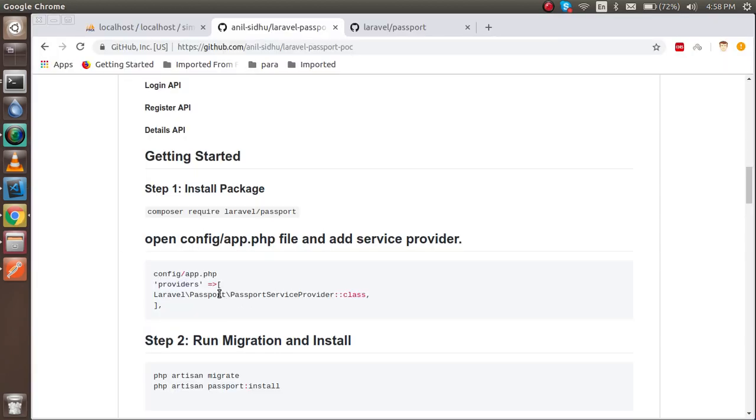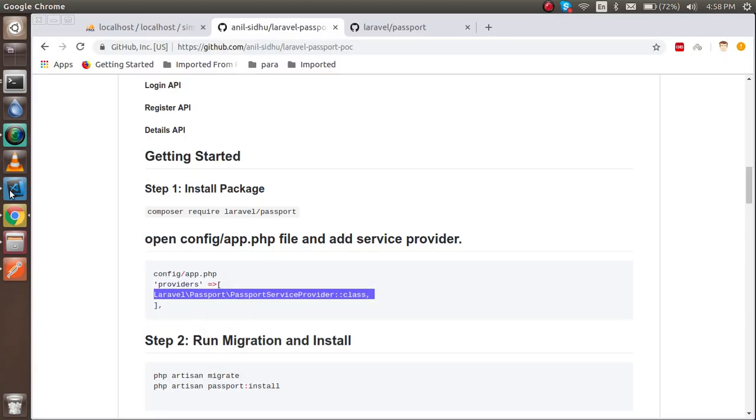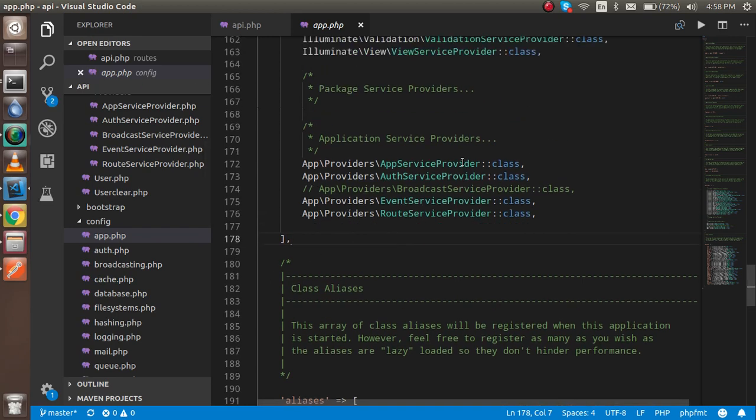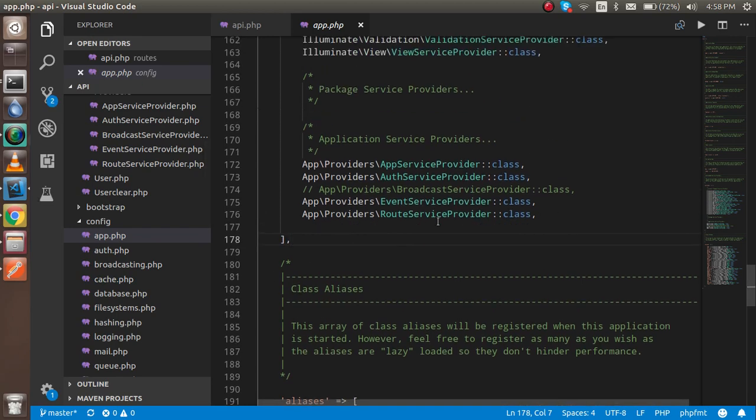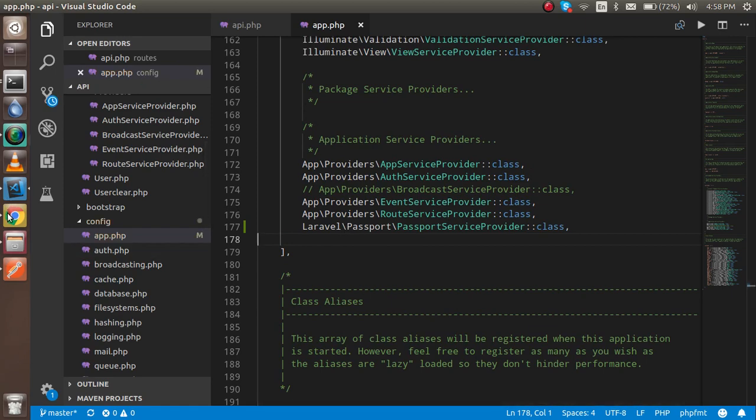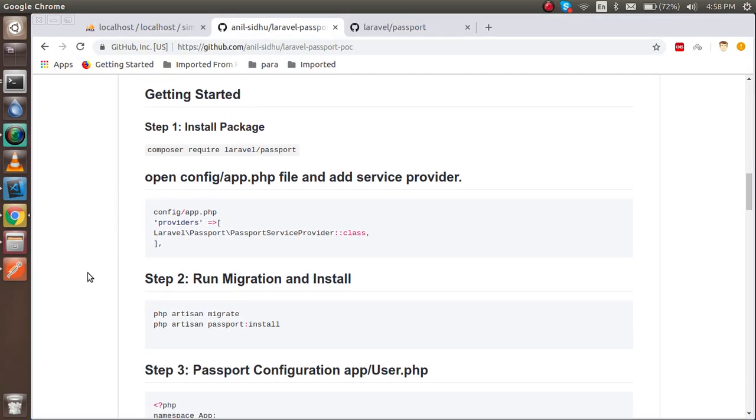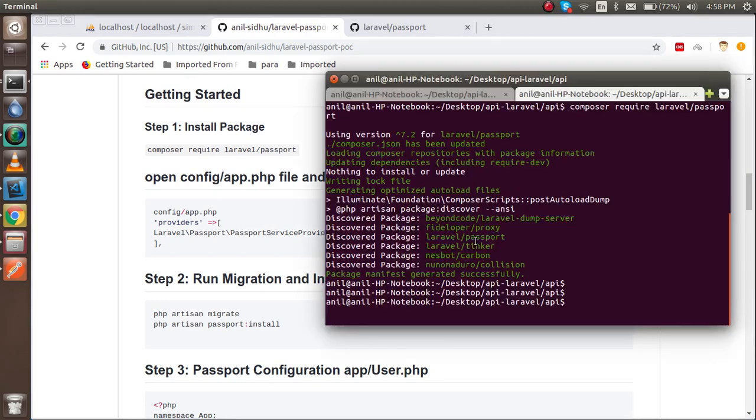Just copy from here and the link of this description is also given in the description box, so you can go through this link with the description given link also.